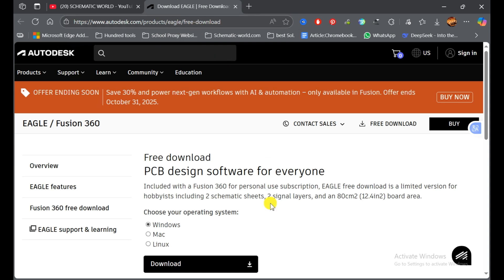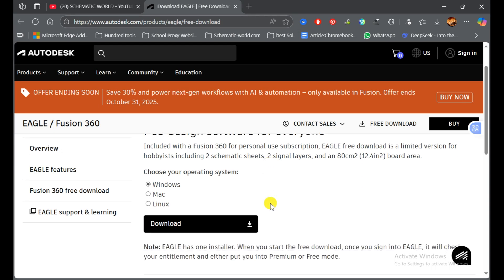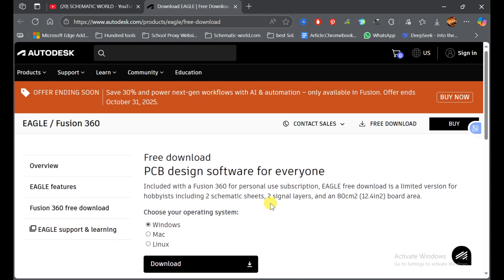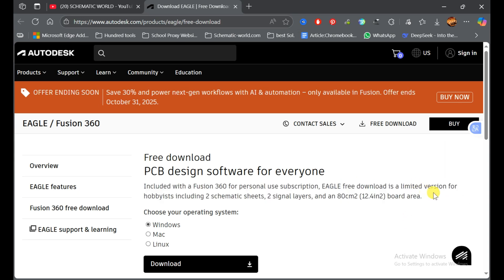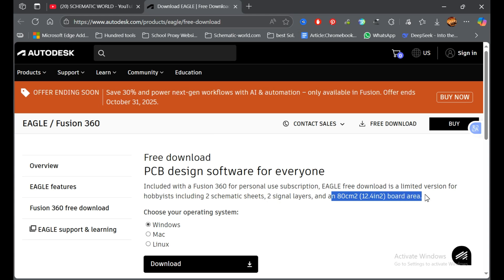Here you can download EAGLE. It's the demo version you can use with limitations. The EAGLE free download is a limited version for hobbyists including two schematic sheets, two signal layers, and this dimension for your board area.